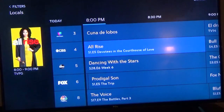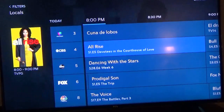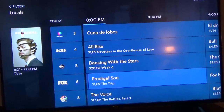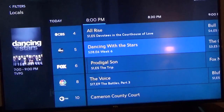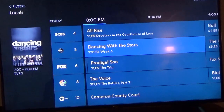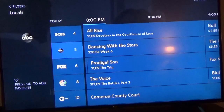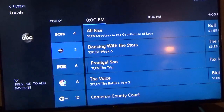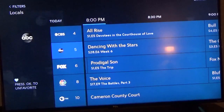So now there's ABC. You can see in the upper left corner it shows Filters — I'm on the Locals category. I want to add ABC. Hit the navigation button in the middle of the remote, go to the left, and you see ABC on the left side. At the bottom it says 'Press OK to add channel.' So I click OK. Now you can delete it by just doing the opposite — it will say 'Press OK to unfavorite channel.'